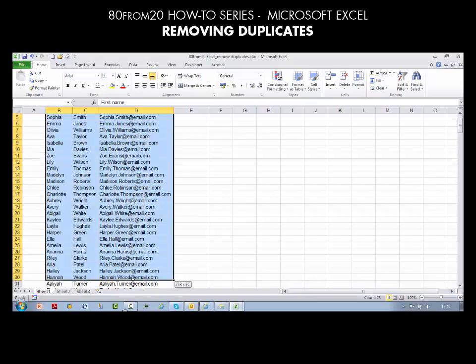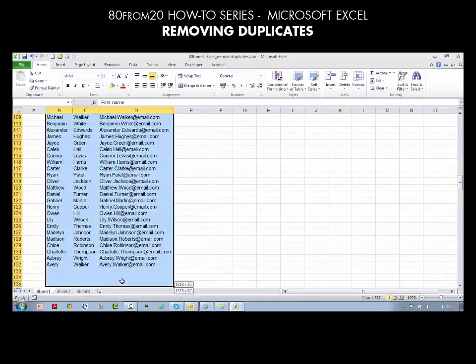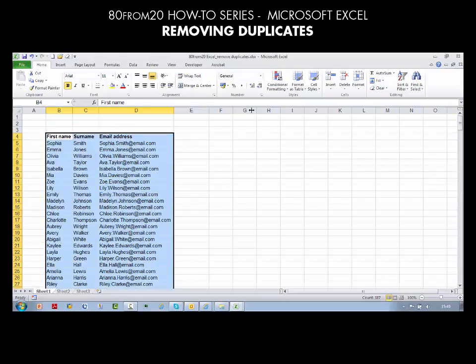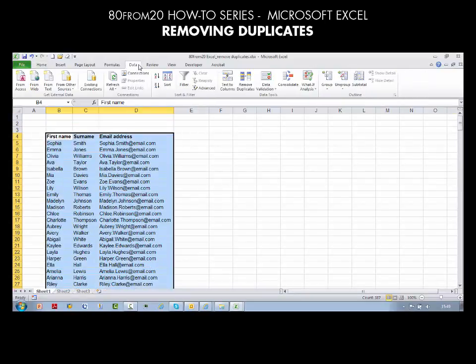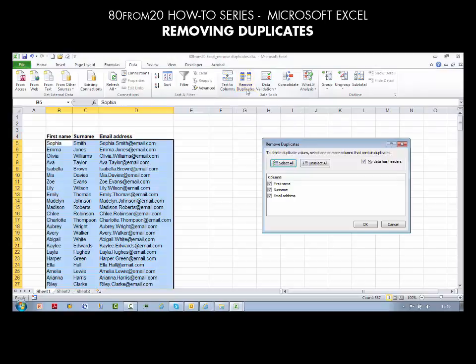What you can simply do is highlight all of your information, head up to the Data tab at the top of the screen, and there's a small option called Remove Duplicates. Simply click on Remove Duplicates — that will bring up a dialog asking which columns you want to dedupe. We're going to dedupe the email address list.